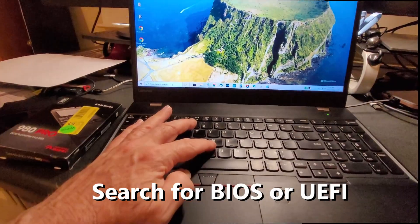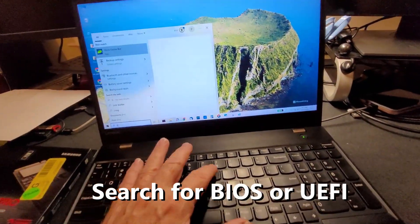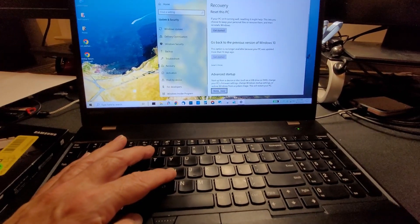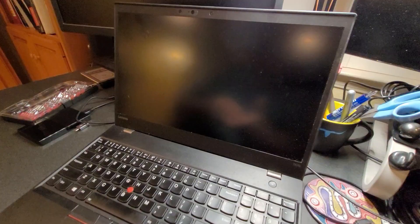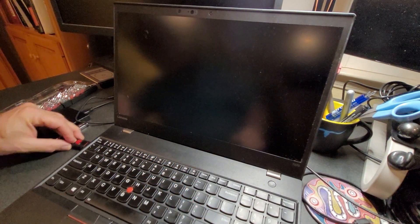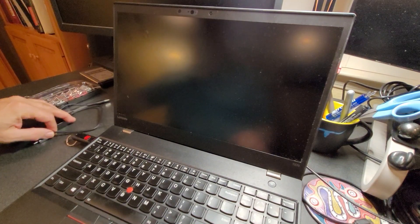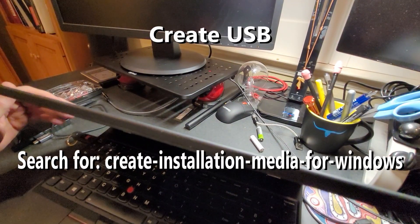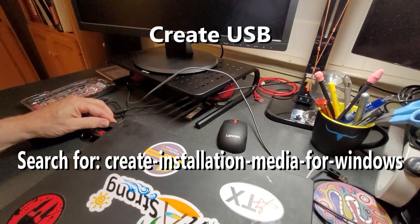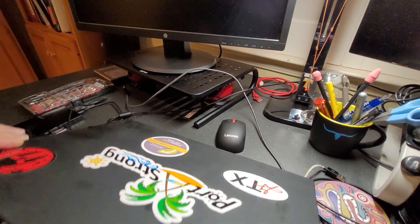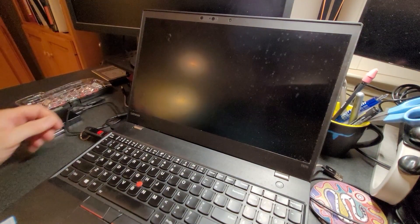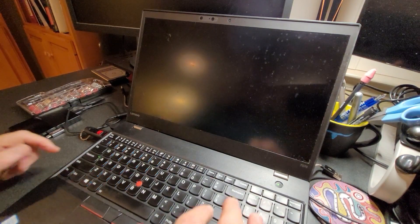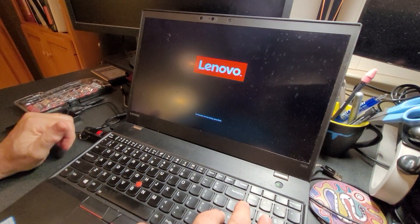What we're going to do first is come down here, type BIOS. You can come down here and hit restart now. I have a Windows 11 USB install. Plug that in here. I'm going to plug in the power. We're going to power it on and go into the setup menu to try to get it to boot from this USB stick.